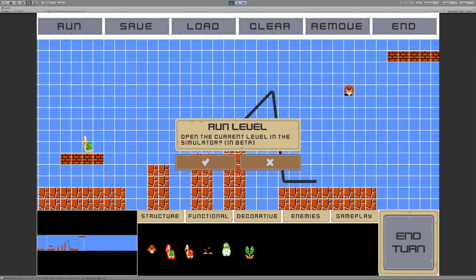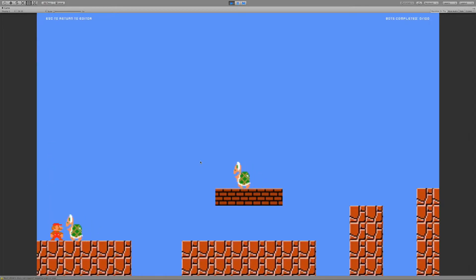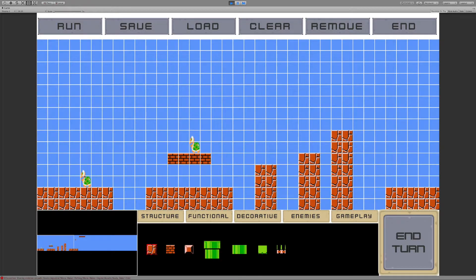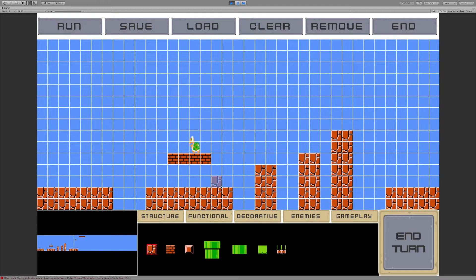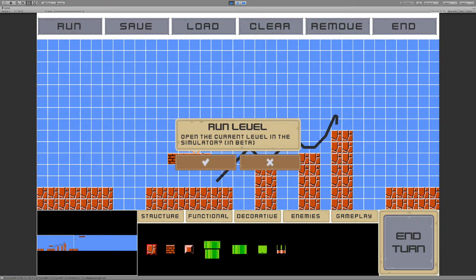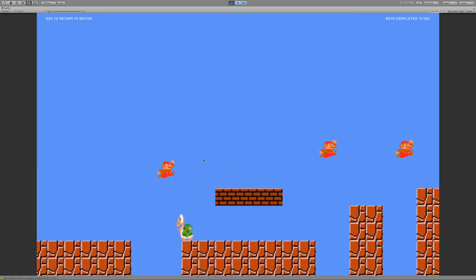So if I hit run, we can now simulate that, except I put this green Koopa a little bit too close to the player spawn. So let's remove that. Now I need to re-add the path, because otherwise there won't be any AI agents trying to make it.